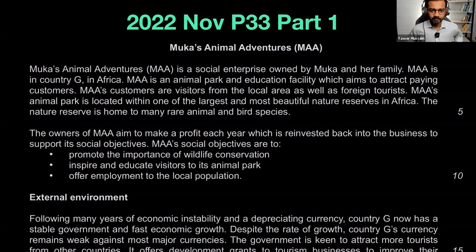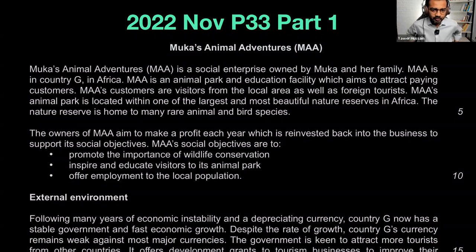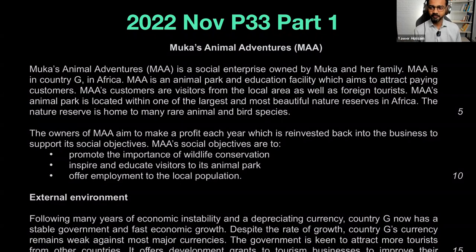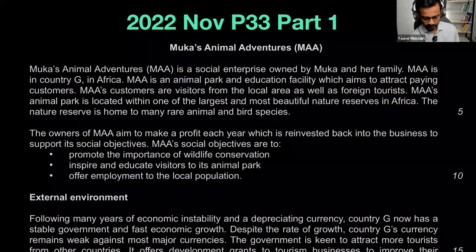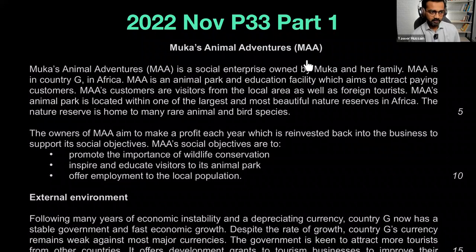Hello everyone, how's it going? Hope you're all right. My name's Yavar. Welcome to another one of our live past paper sessions. This one is, of course, a paper three session. The case study we're looking at today is called Muca's Animal Adventures, MAA.